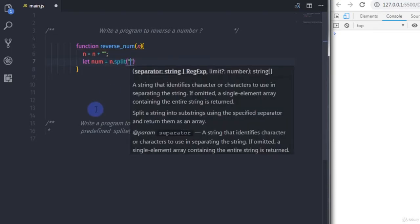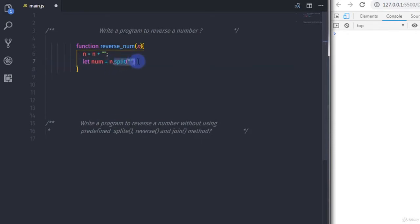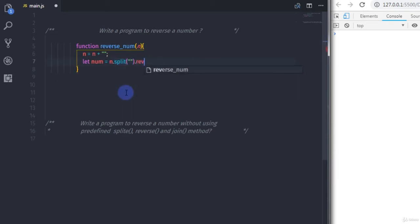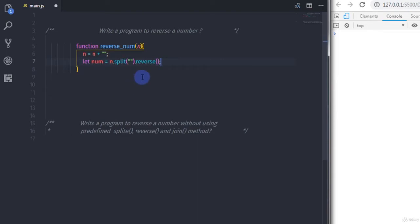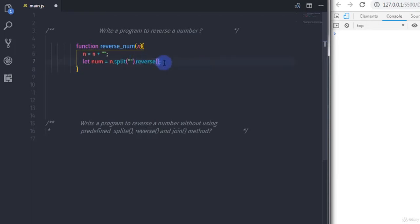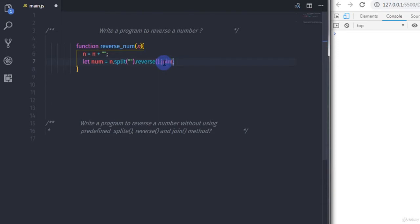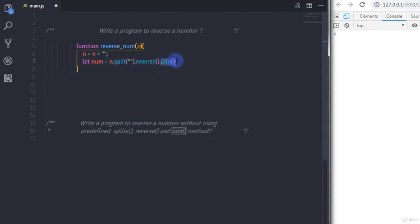Using the split method, we are going to split a string into an array of substrings and return a new array. Just after that, using method chaining, I will call the reverse method. The reverse method reverses an array in place. Then I will also chain the join method, which joins all elements of the array into a string.